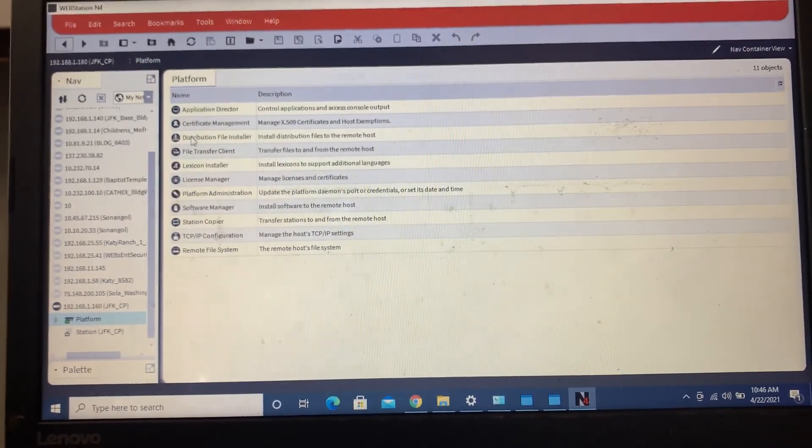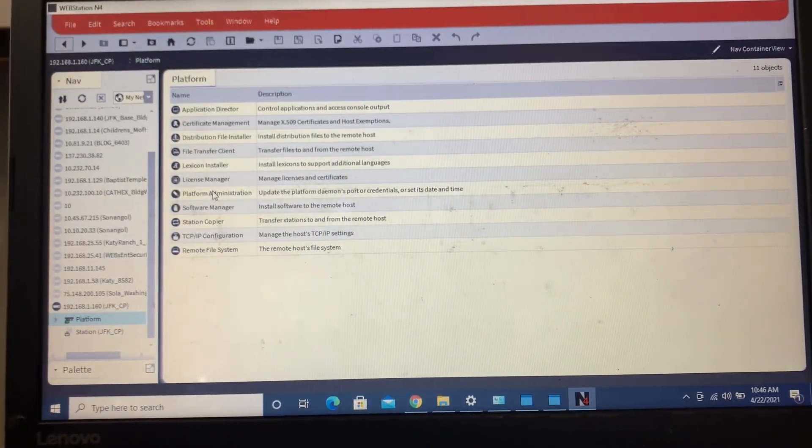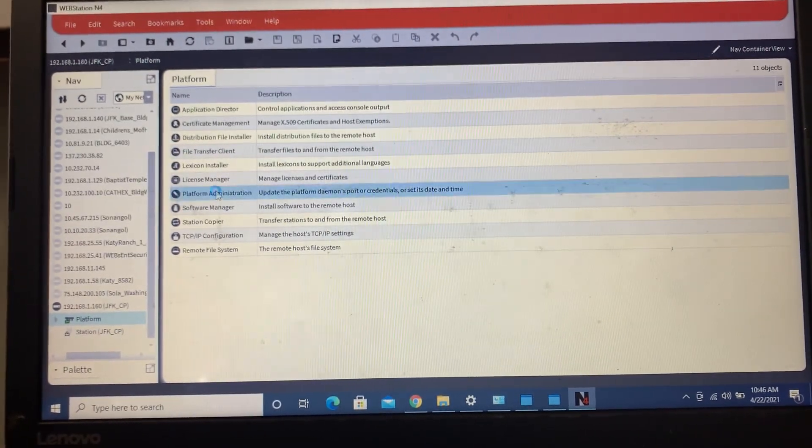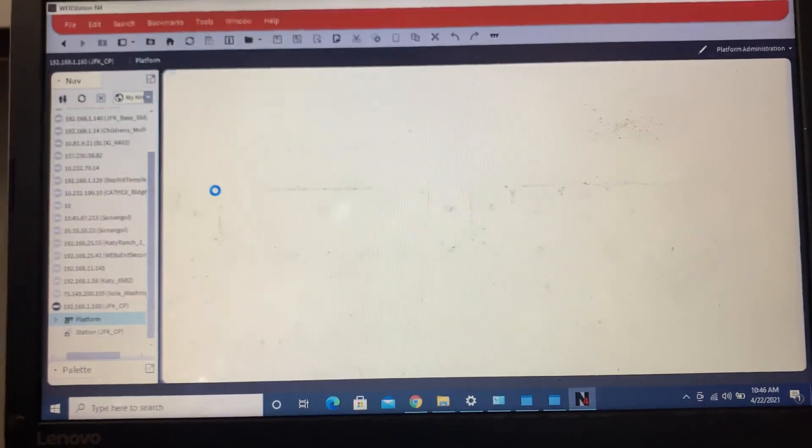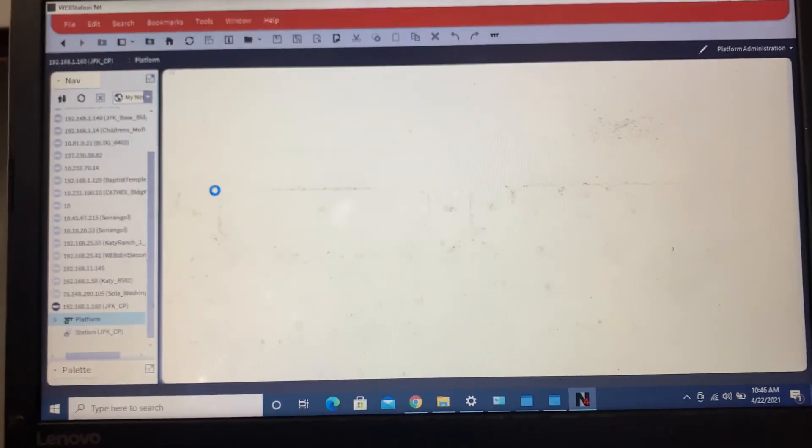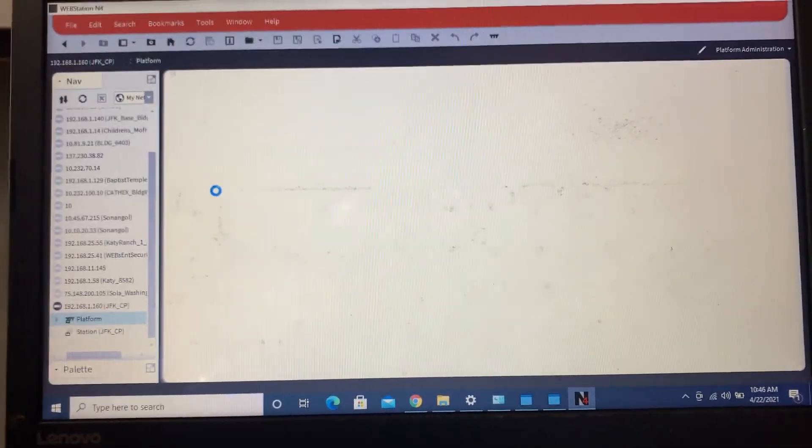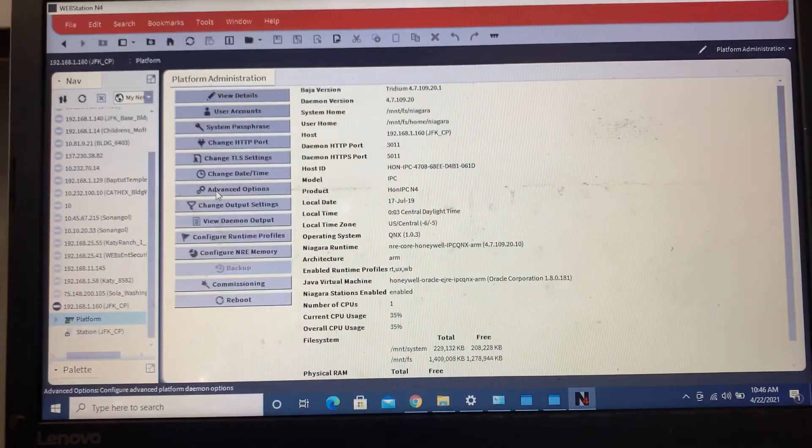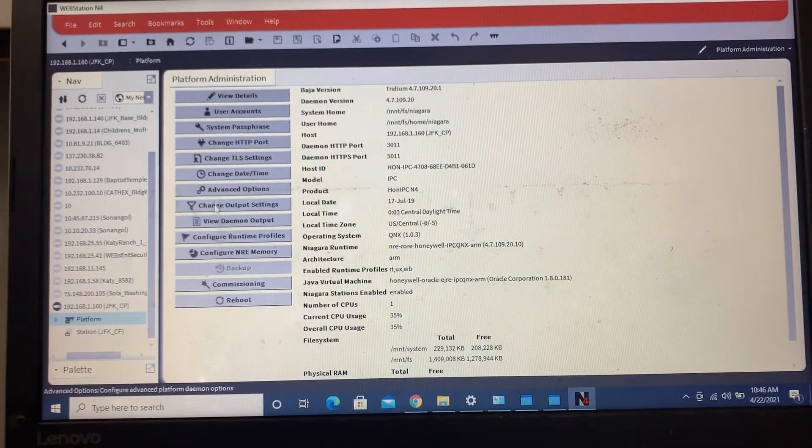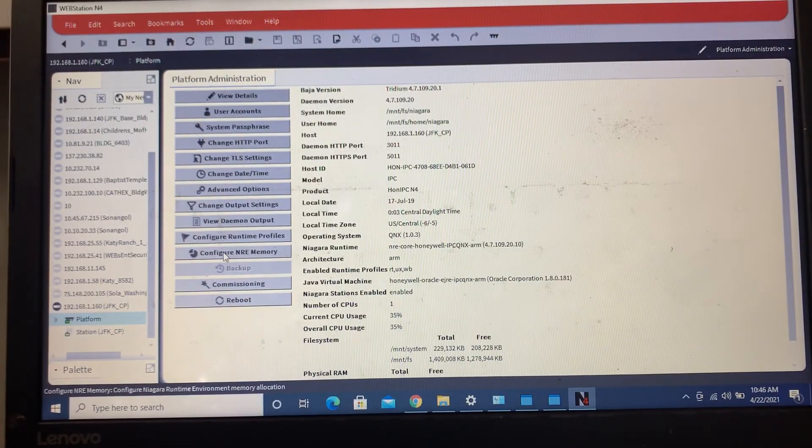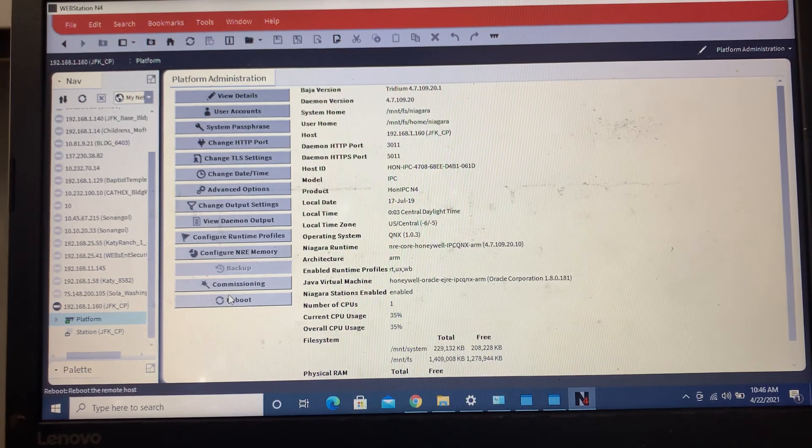So what we'll do is go to the platform administration and we'll do a commission.